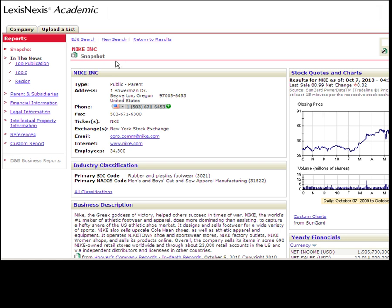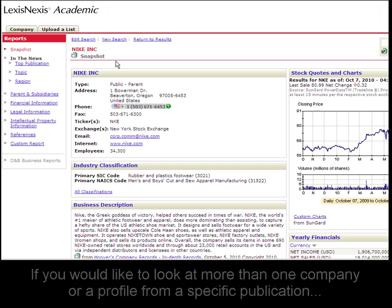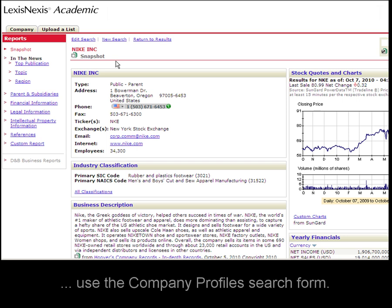If you'd like to look at more than one company at a time, or need a company profile from a specific publication, you can also use the company profile search form.